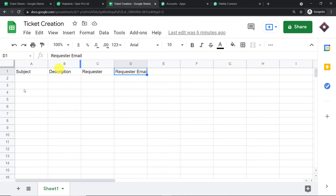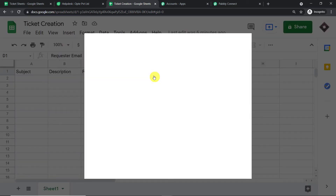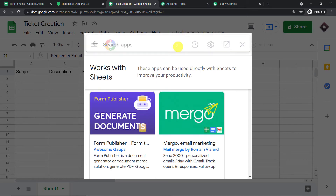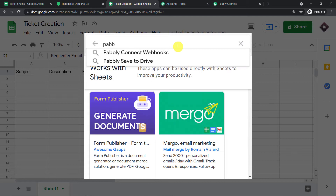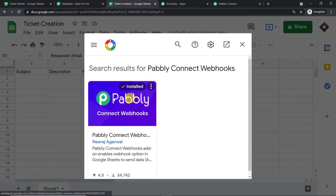Now we are going to integrate this Google Sheet to Pabbly Connect. Click on Add-ons and you will find an add-on called Pabbly Connect Webhooks, which I have already installed. Since you are beginning fresh, it might not be installed yet, so first click on 'Get Add-ons.' The Google Workspace Marketplace opens. Search for 'Pabbly Connect Webhooks' and click the install button to install it in your Google Sheet.